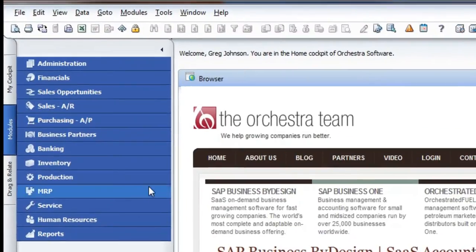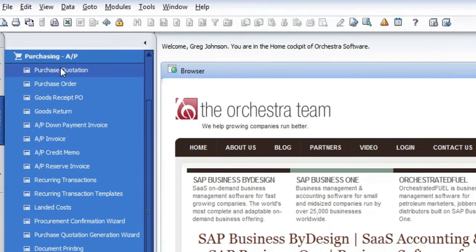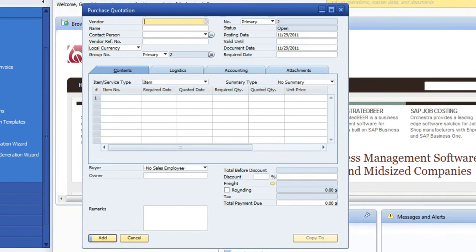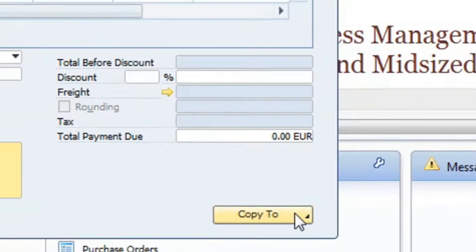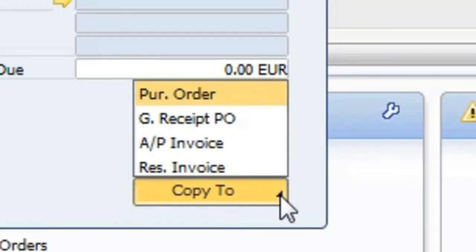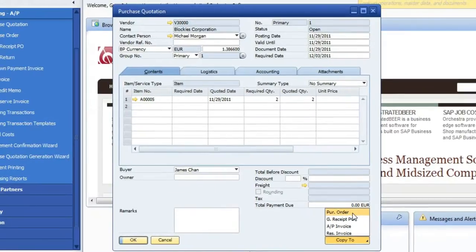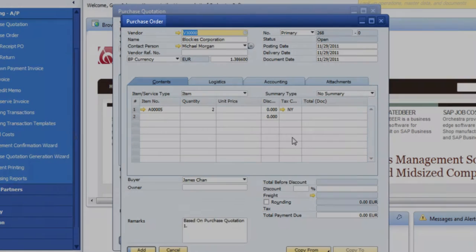So let's go ahead and go into purchasing and pull up a purchase quotation. I'm just going to go grab the last one that was done, and then from there down the right corner we can do a copy to. You can see that we can copy those into several different things. In this case we're just going to jump it up to the next document, which is a purchase order.